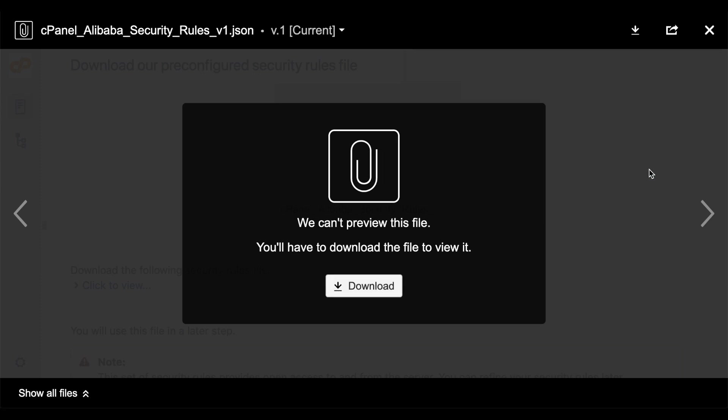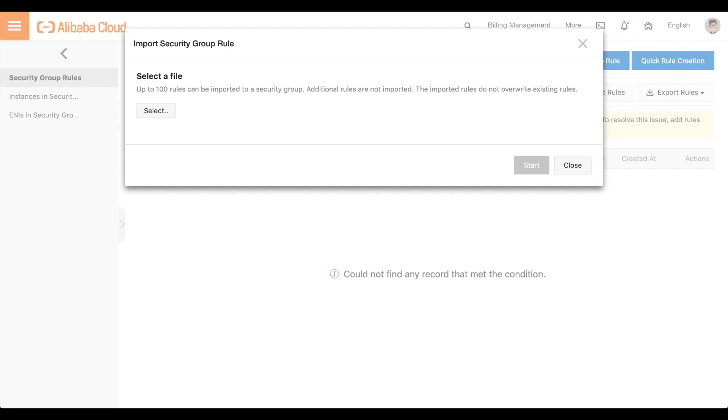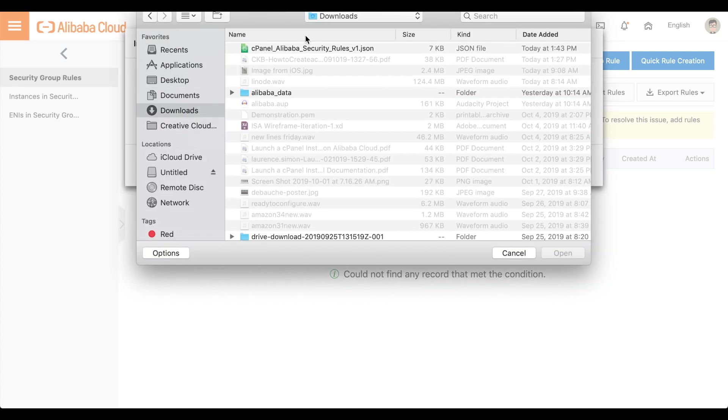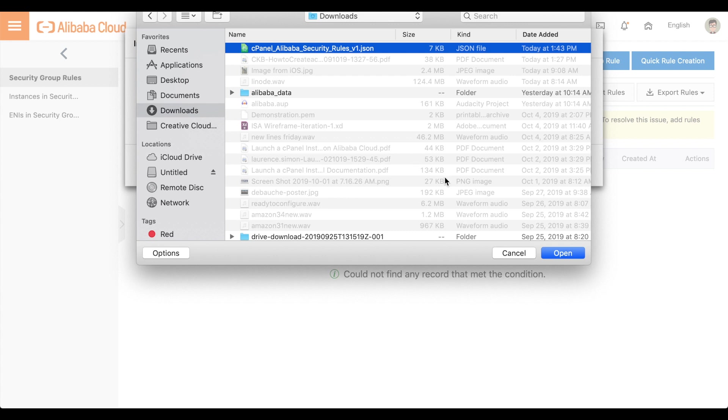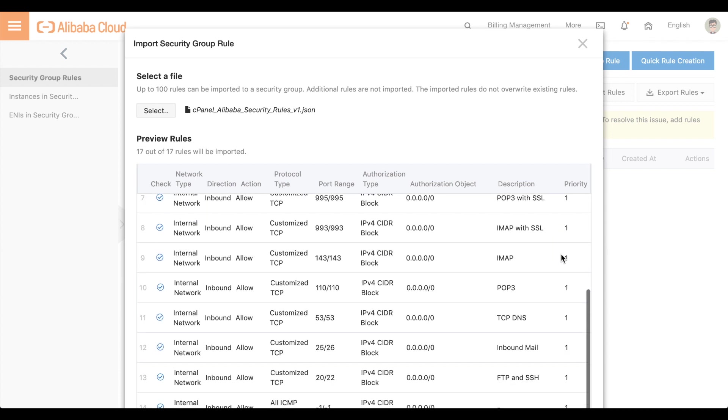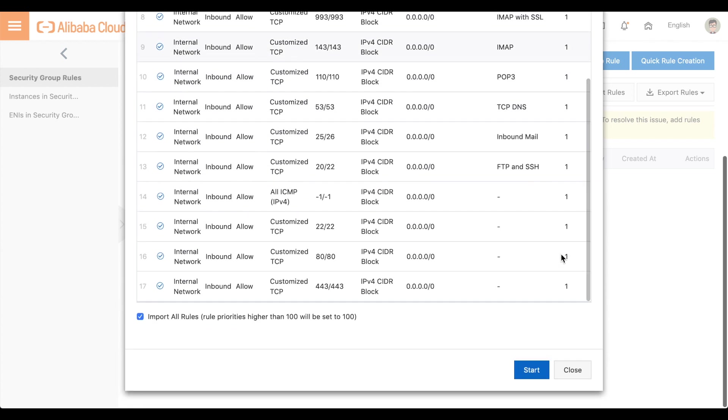Let's go back to the Security Group interface. Click Select. We'll select the rules that you downloaded. This set of security rules provides open access to and from the server. You can refine your security rules later.